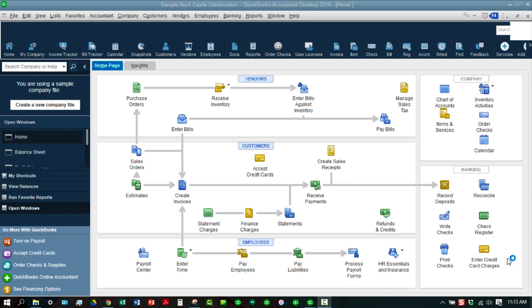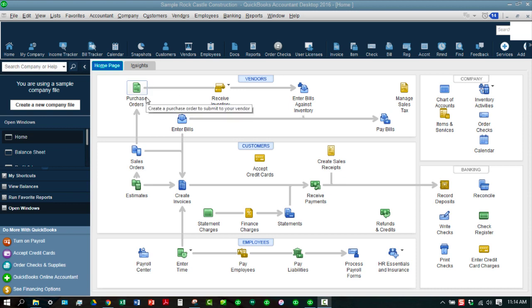Okay, as you can see, we are in our sample Rock Castle Construction file, and we are already in our homepage as we have our preferences set up to automatically open the homepage. There are basically five specific areas in our homepage that we will be talking about, which includes the insights tab, which is a separate component. But let's go ahead and talk first about the vendors area. And just real quick, as you look at the overall homepage, you'll see that this is the standard workflow that QuickBooks wants you to follow. And depending on what preferences you have set up, which we'll do a deep dive into in a future tutorial, you'll see exactly what you should be doing as you're going through each process.